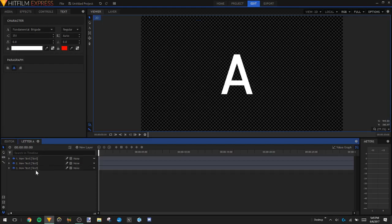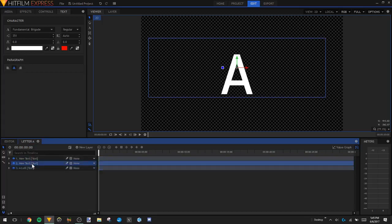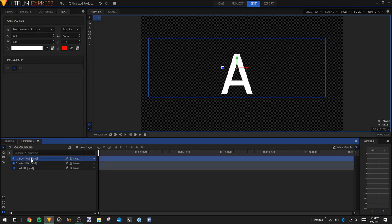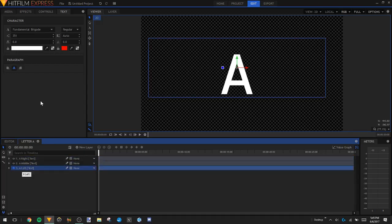So there will also be three main parts for that one — it just depends on what letter you're using. Since we have three letter A's, we're going to rename them. We'll rename the bottom one to 'A Left', the middle one to 'A Middle', and the top one to 'A Right'. Now we're going to make two of these layers invisible so we only have A Left visible. We'll go ahead and select A Left and go up to the freehand mask tool.